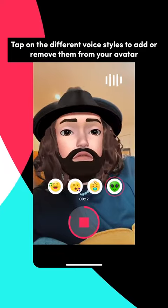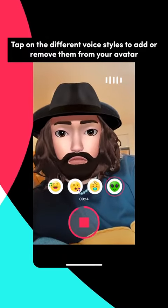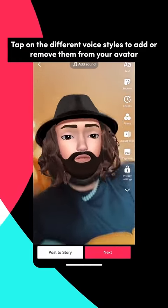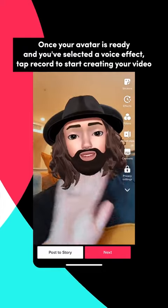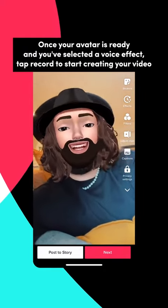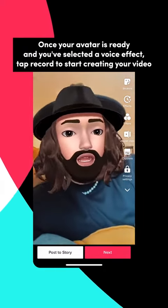Tap on the different voice styles to add or remove them from your avatar. Once your avatar is ready and you've selected a voice effect, tap record to start creating your video.